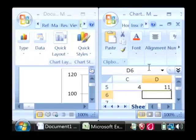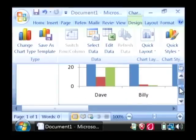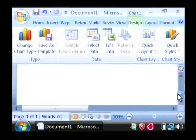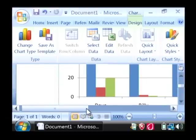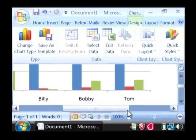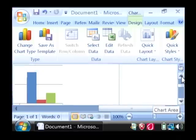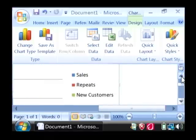Now, if I close out of Excel, you can see that the chart has been created within Word using the output from that Excel document. There are my employees and here's the graphs, and then over here you have the legend. My name is Dave Andrews and I've just showed you how to create a chart in Microsoft Word.